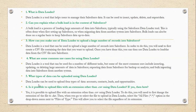What types of data can be uploaded using the Data Loader? Data Loader can be used to upload the following types of data: Accounts, Contacts, Leads, and Opportunities.